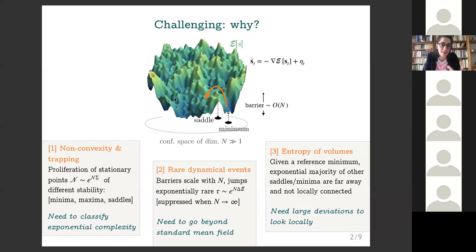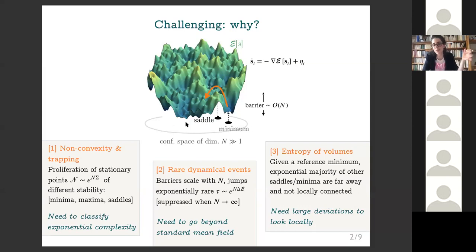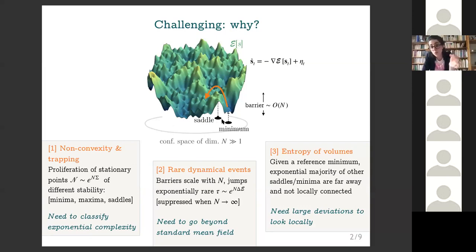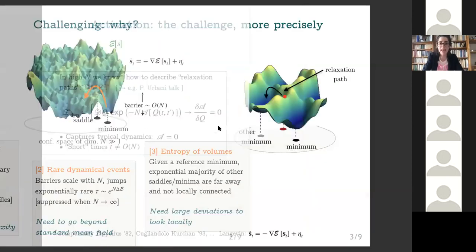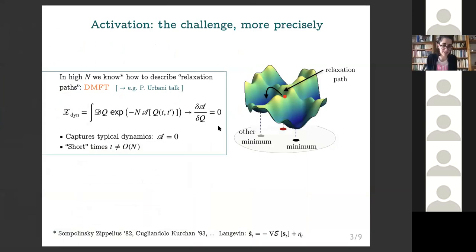It turns out that if you select a minimum and ask where the majority of all other stationary points are, you typically find them at very large distance and not connected to it. This is a feature of the high dimensionality: as you increase the linear distance from a particular point, the portion of configuration space at that distance grows exponentially, so most volume is very far away. To find saddles actually connected to this minimum, you have to explicitly enforce locality — technically this means doing large deviation calculations where you impose constraints on the geometry of the landscape.